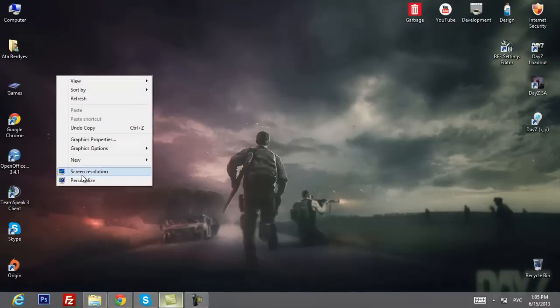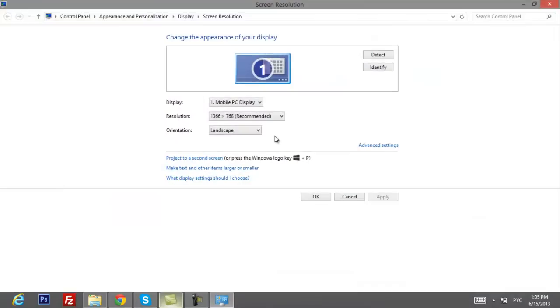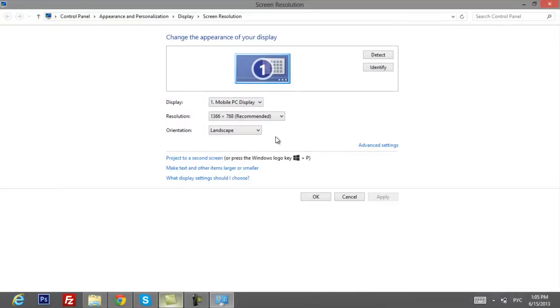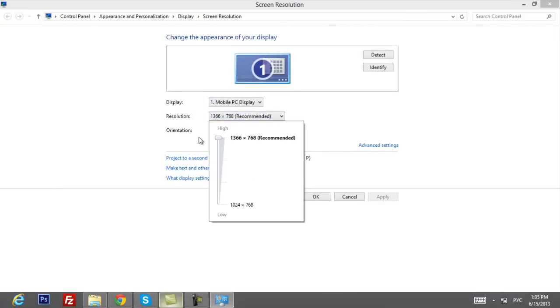So first of all let's go to your screen resolution. After that you have to change your current resolution to the lowest one. I'm gonna change to this one.